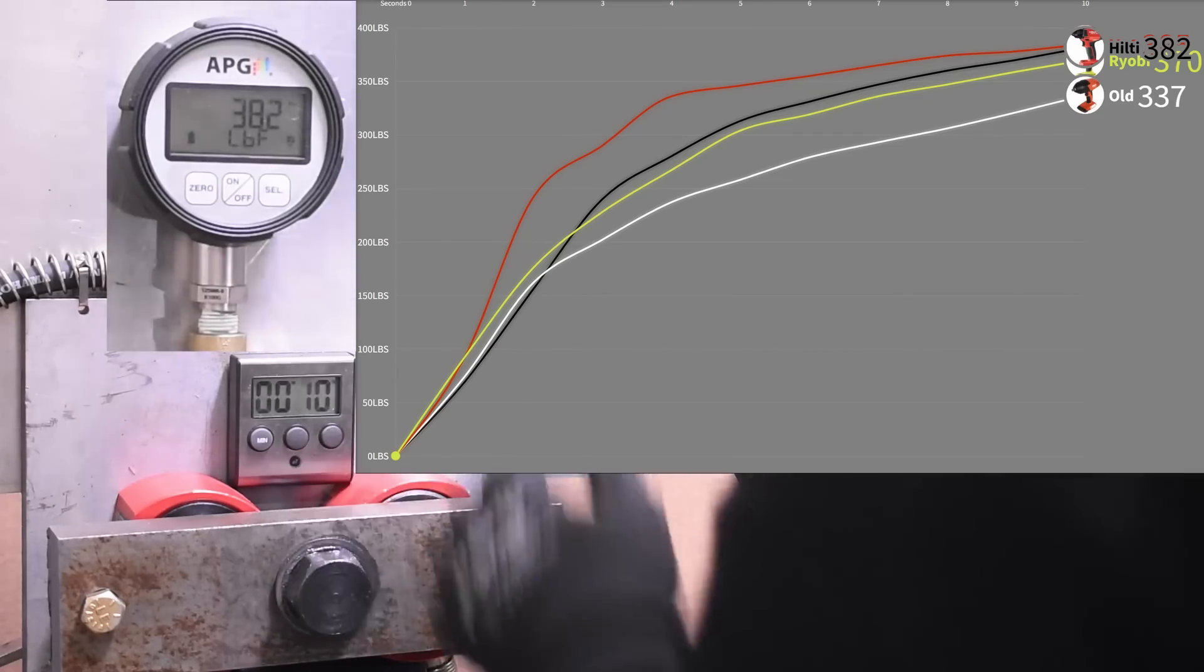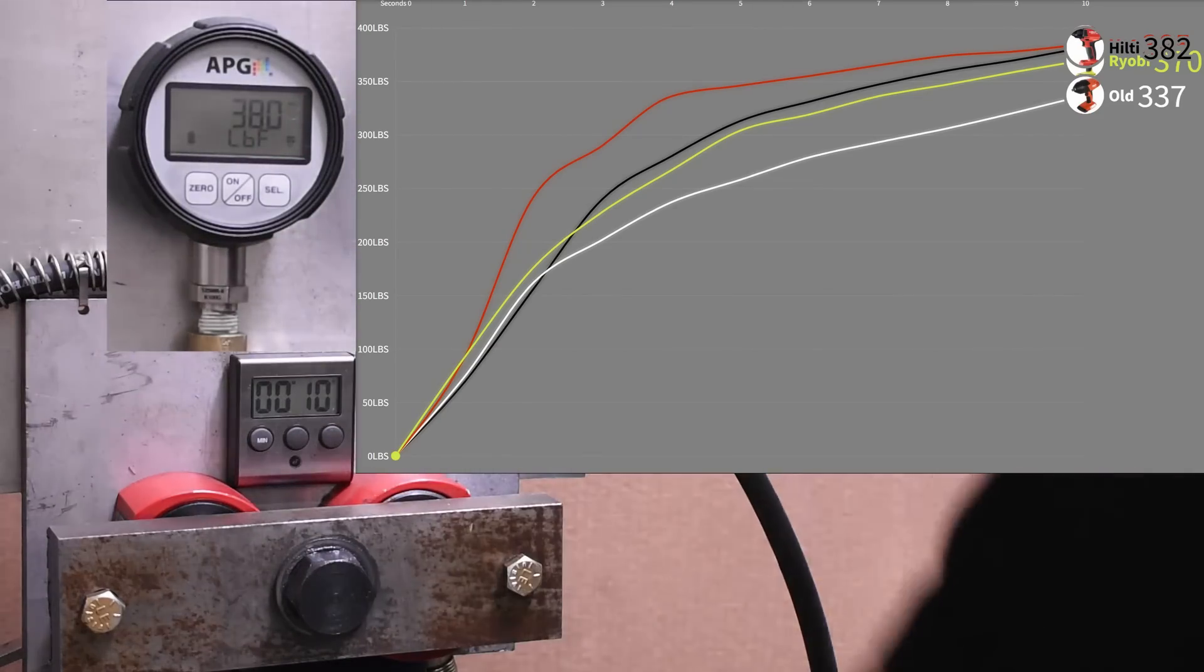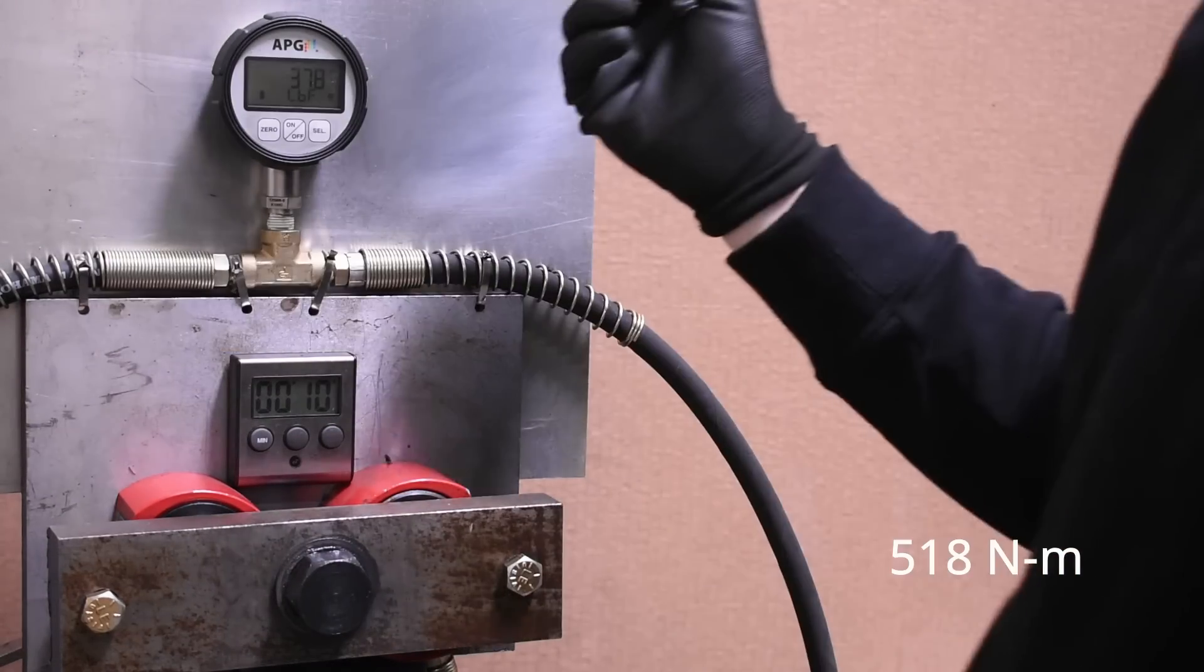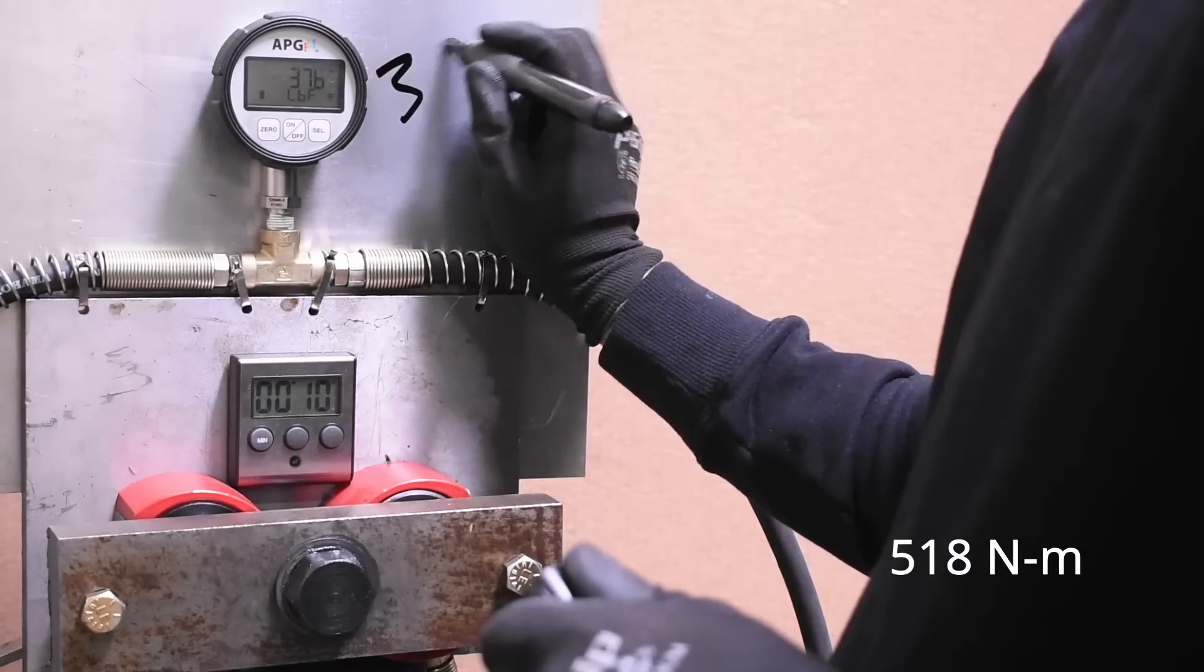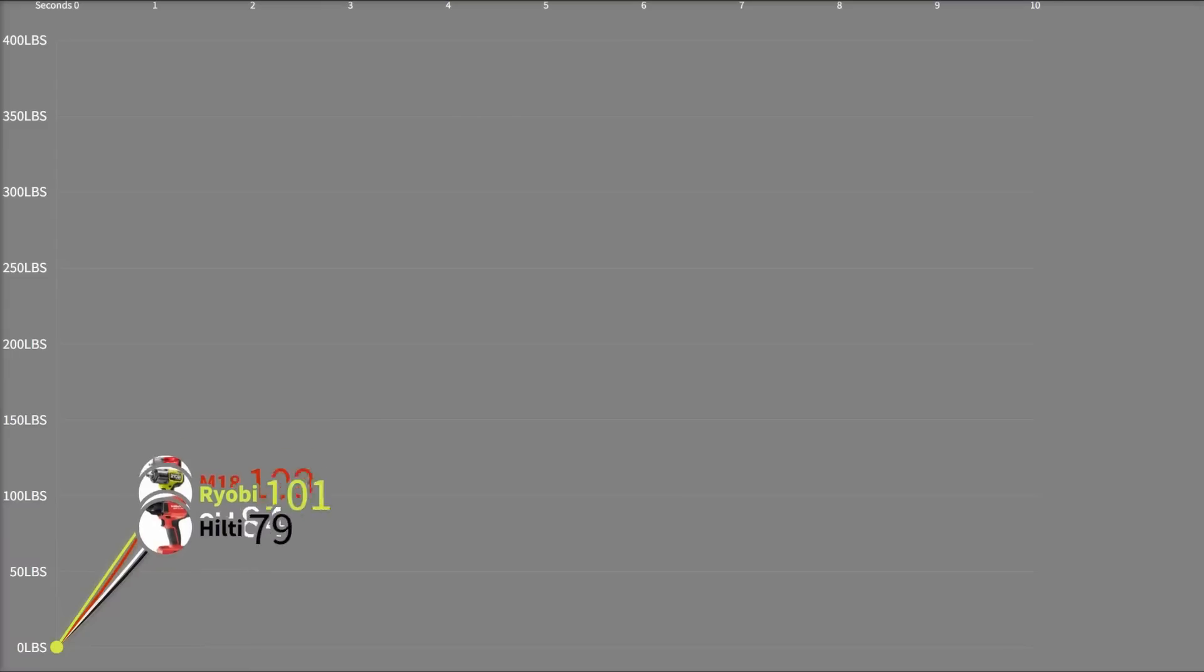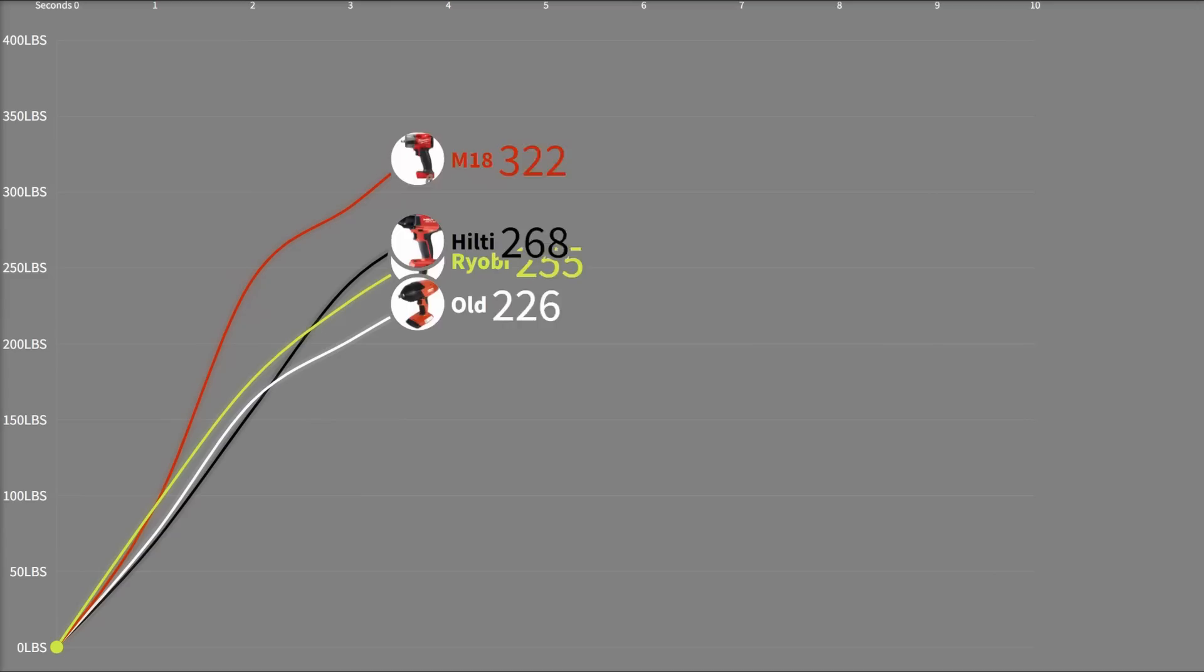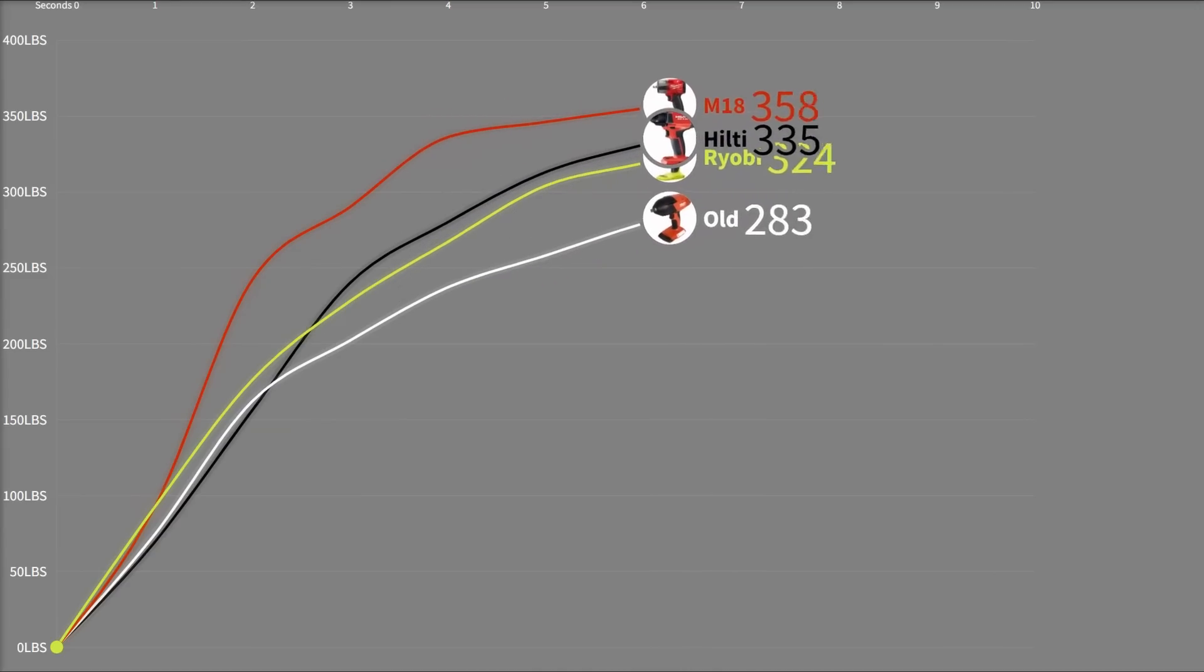382, knocking on the door of the Milwaukee. Obviously, a lot of area under the curve in favor of the Milwaukee here, but still outpacing the Ryobi, which means this model certainly likes reverse more than it does forward, something we appreciate. Not bad, not bad at all.